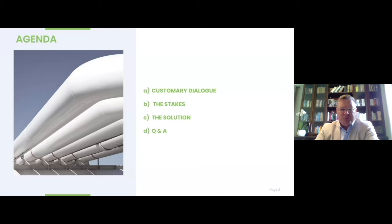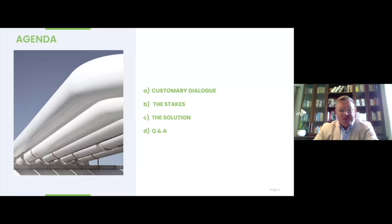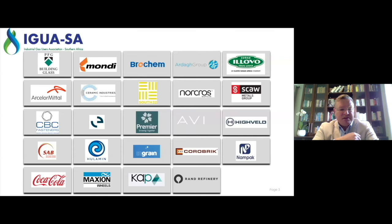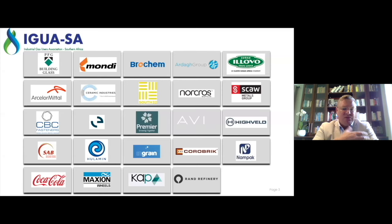We'll touch this afternoon on what we call the customary dialogue. I think it was Silas who said that plans are in place — and the plans have been in place for some time but we don't see movement. We'll talk about the stakes, in other words what is really at play here, and then touch on the solution. Just by way of introduction, the Industrial Gas User Association is a non-profit organization and the mandate sits in the space of energy security, gas energy security, pricing — it's a regulated environment — and gas energy policy. It is essentially the backbone of the primary manufacturing sector in South Africa.